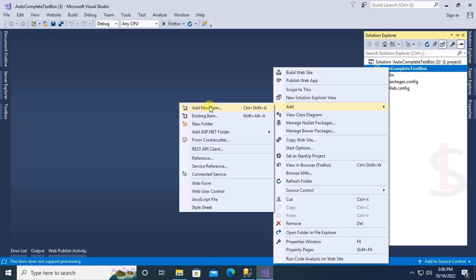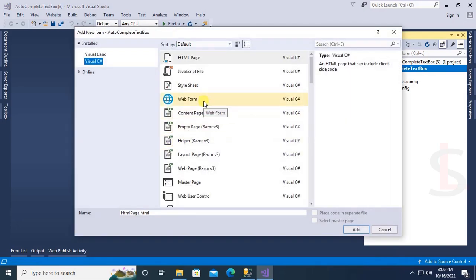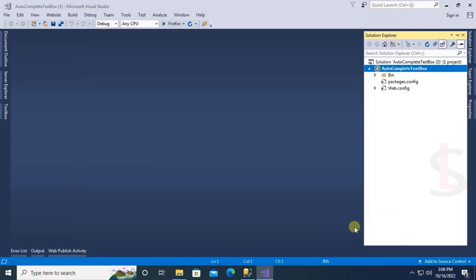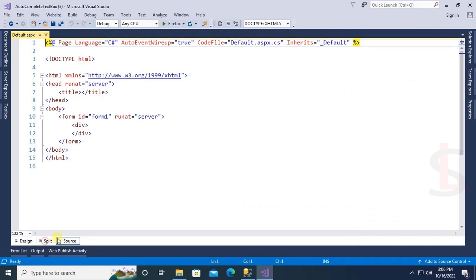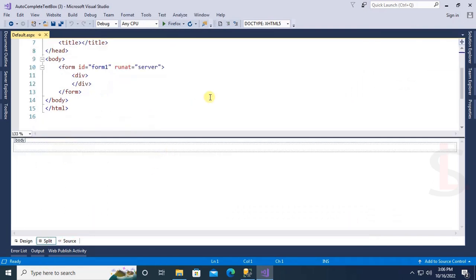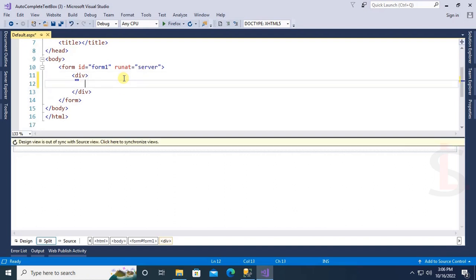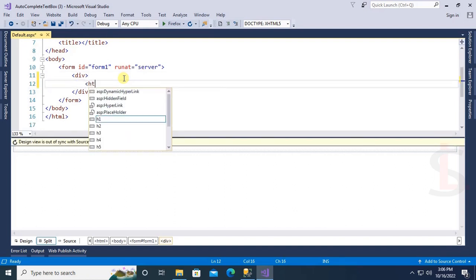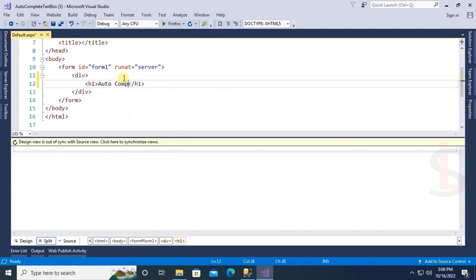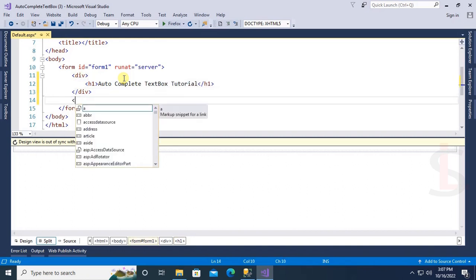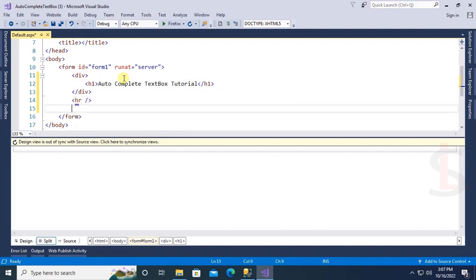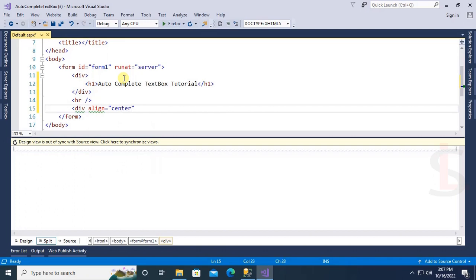Now add a new form — right-click in the Solution Explorer, select Add New Item, select Web Form and name the form 'Default.aspx'. Now add a heading tag: put H1, and the heading will be 'AutoComplete Text Box'. In this tutorial I will show how to add an AutoComplete Extender in a text box in ASP.NET C#.